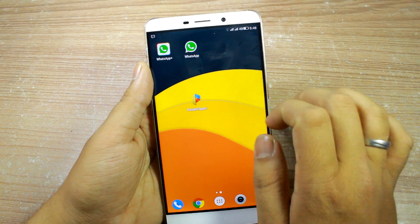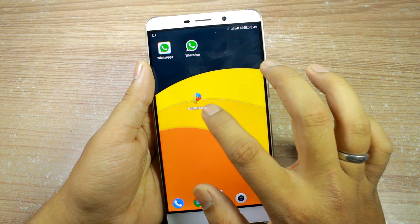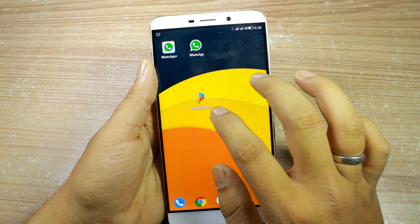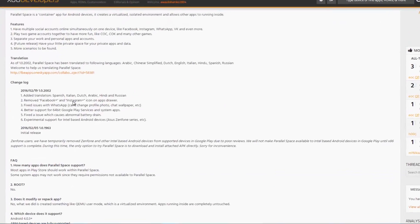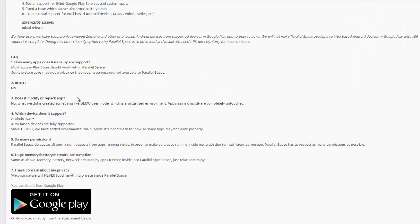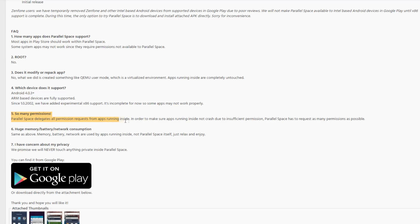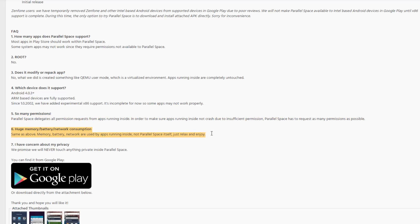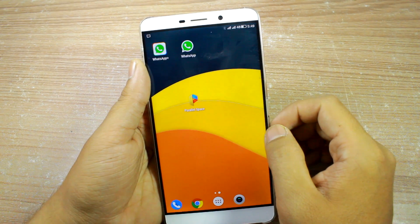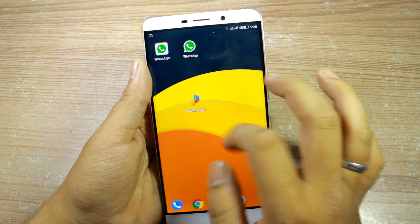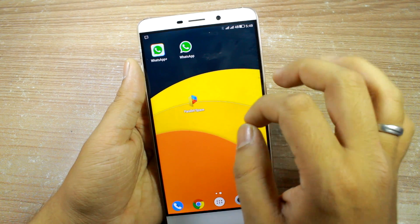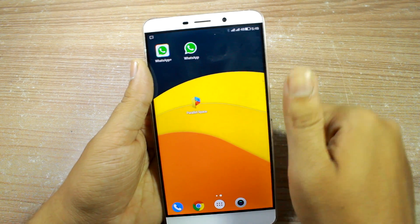The next question you might have is about battery usage of Parallel Space and all the permissions it requires, especially with so many apps running in the background. You can go through the XDA page where the developer explains that all permissions are required for the apps configured inside Parallel Space to run smoothly, and battery usage will vary depending on which apps you have configured. So that's how you can clone apps on Android using Parallel Space — one of the best working apps I've seen on the Play Store.